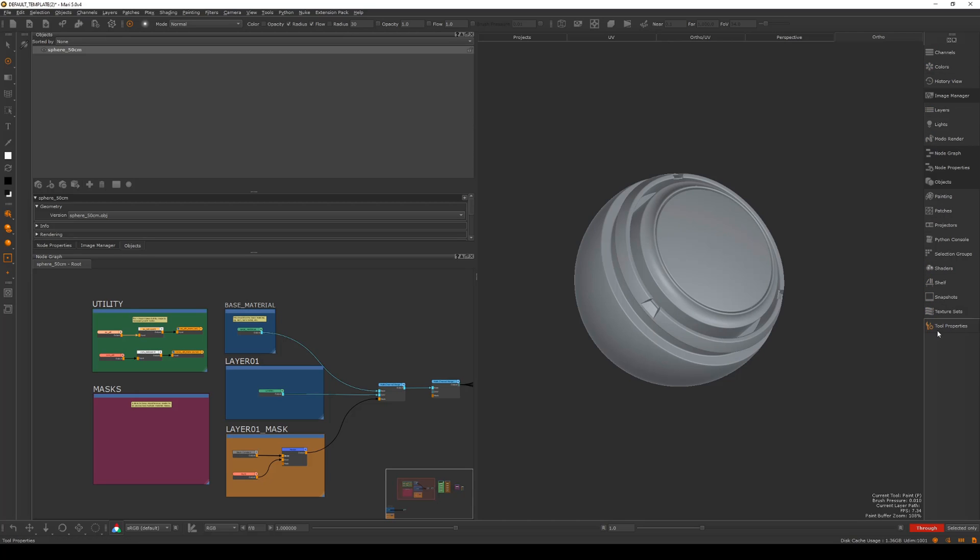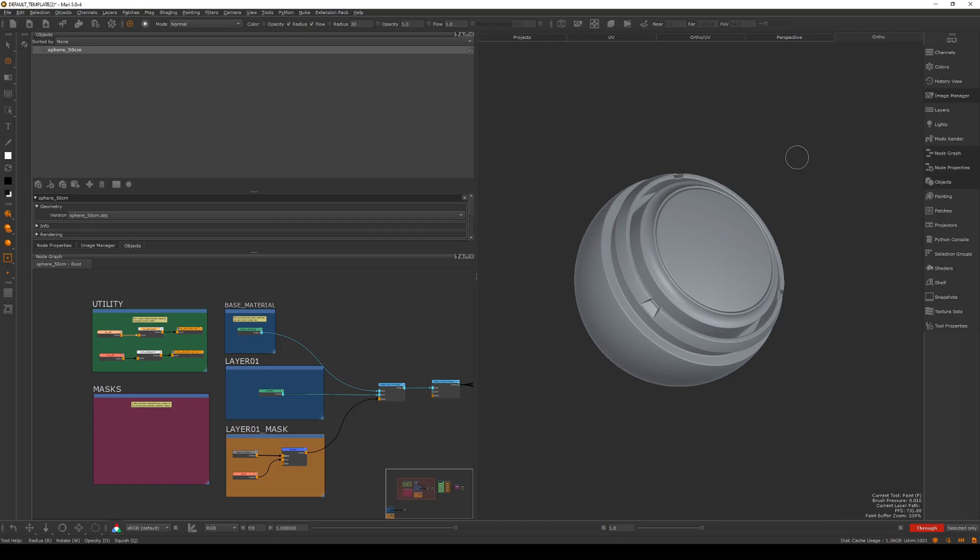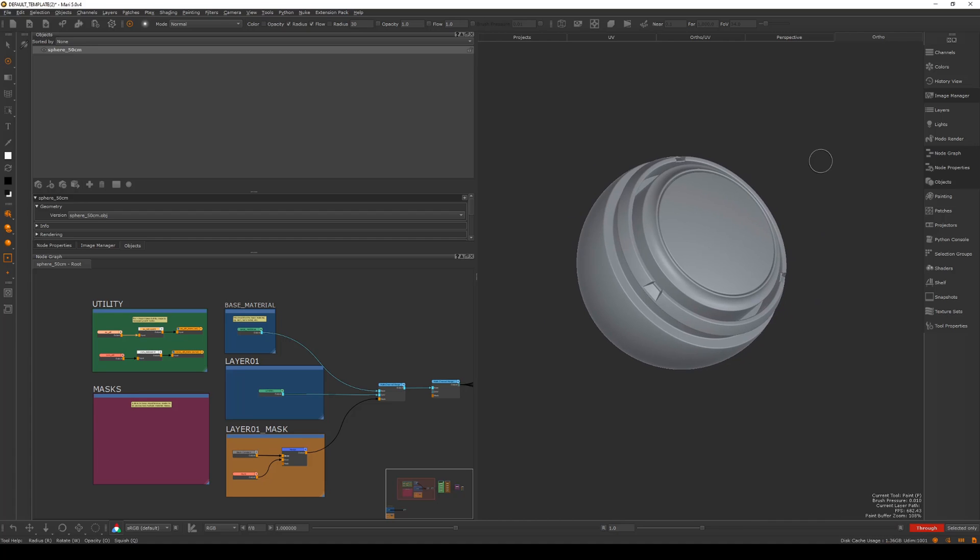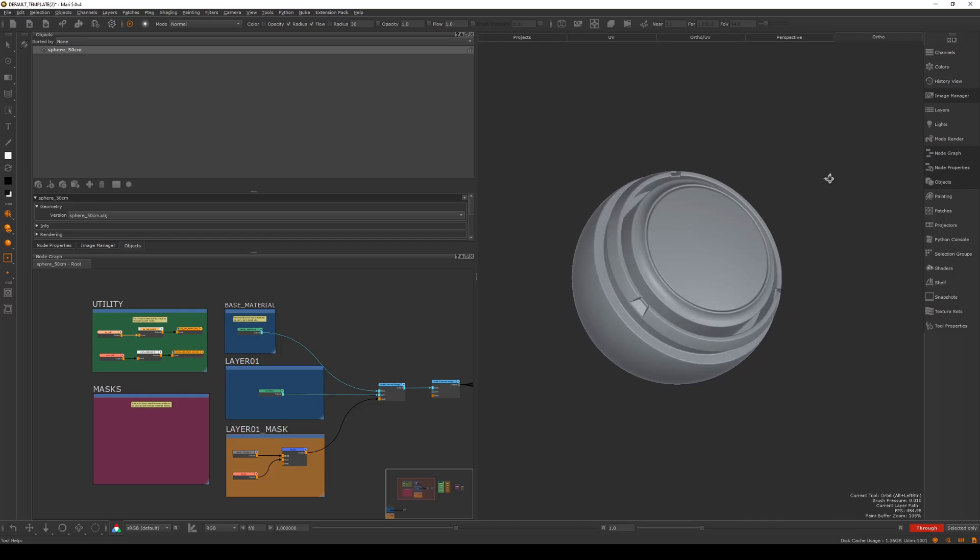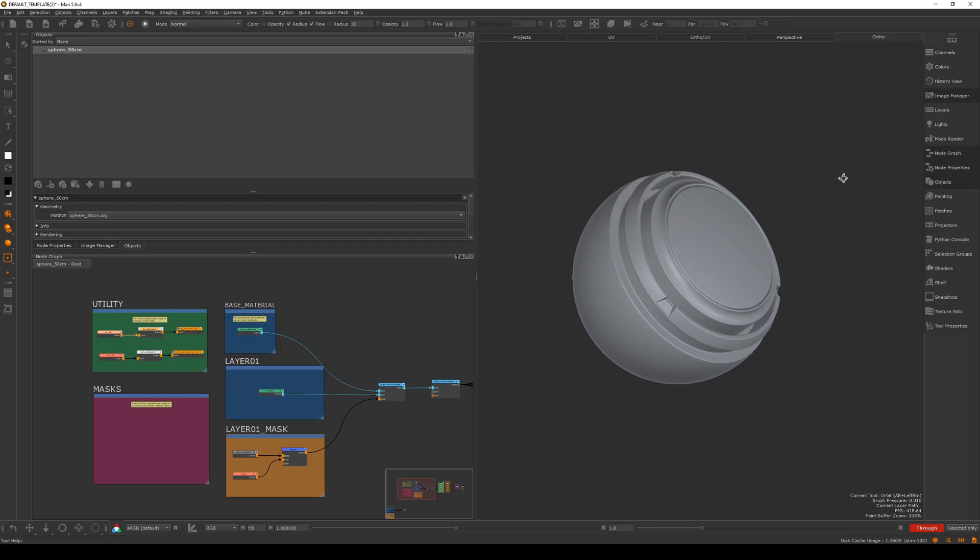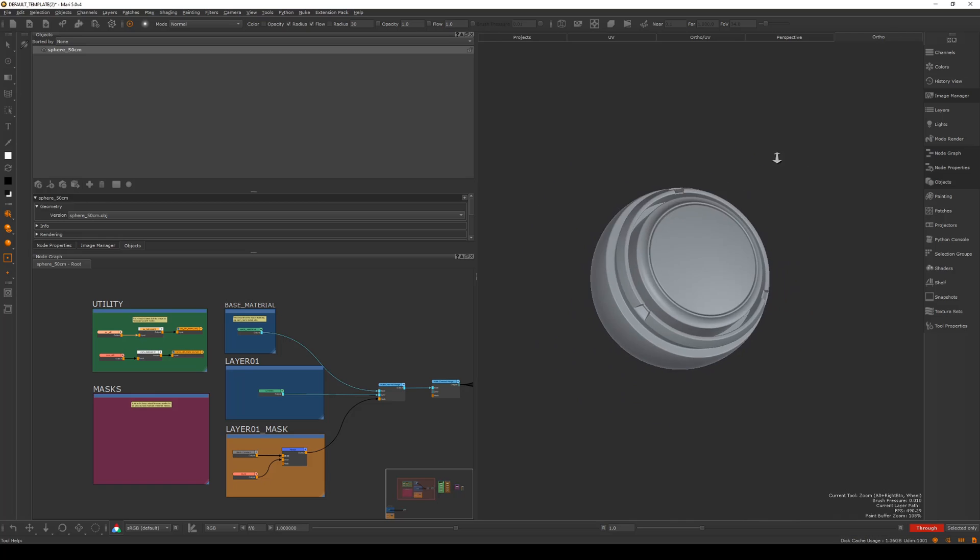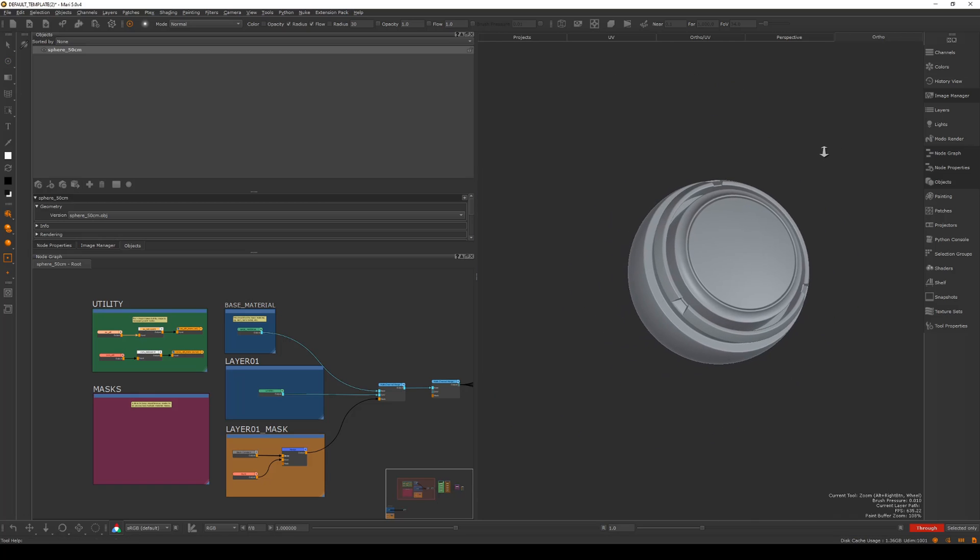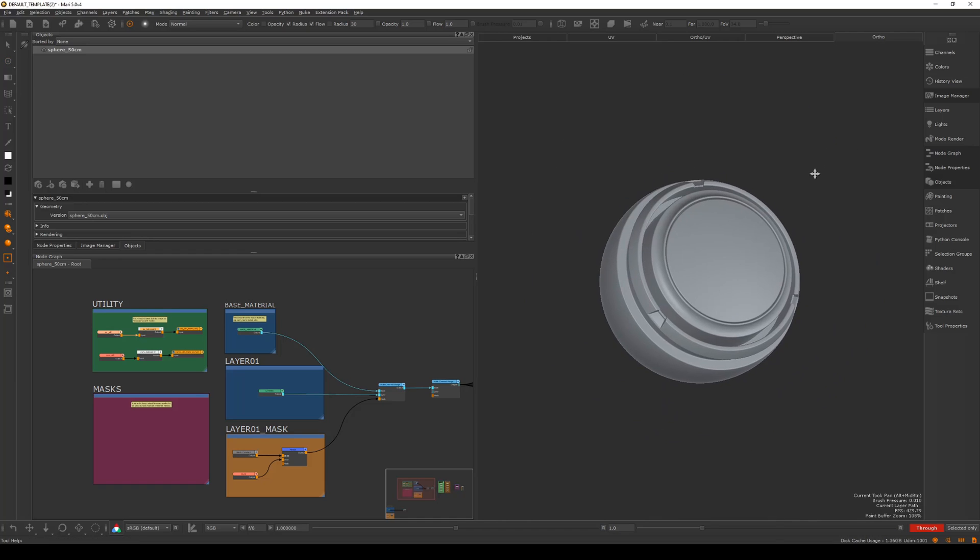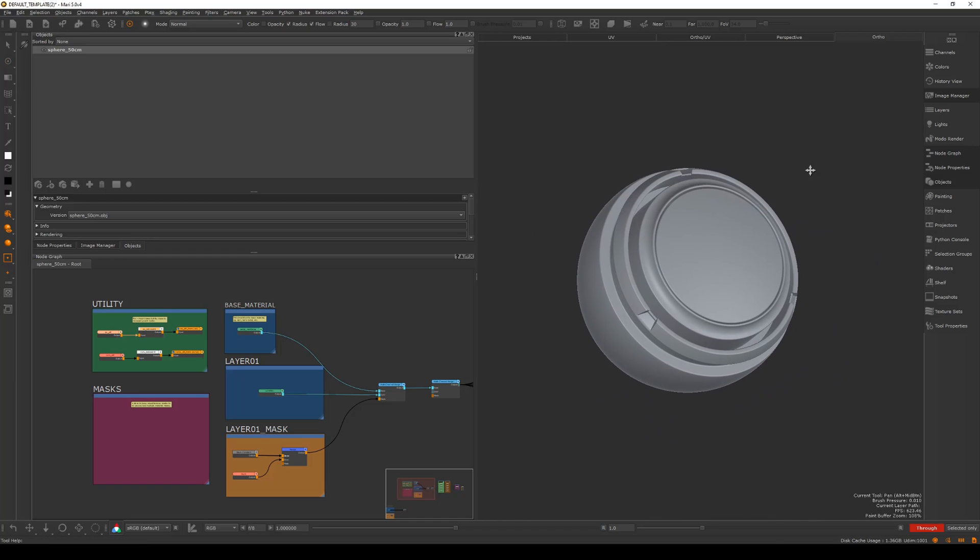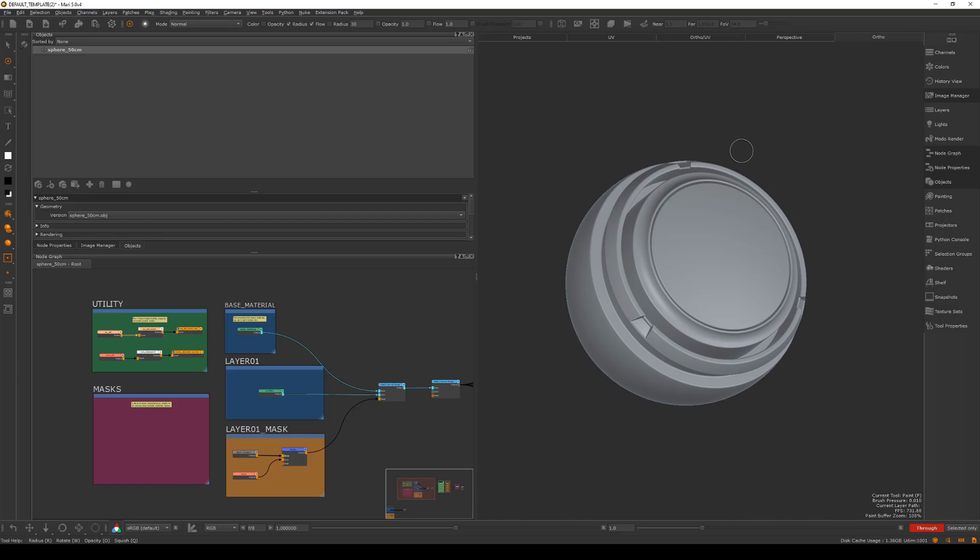One other one I recommend is the tool properties. This is where you can update brushes and change their settings. You just need to have a play around in this one. When it comes to hotkeys, alt middle mouse is pan, alt left click is to rotate orbit, and alt right click is to zoom in and out. Pretty simple navigation, basically the same as Maya.